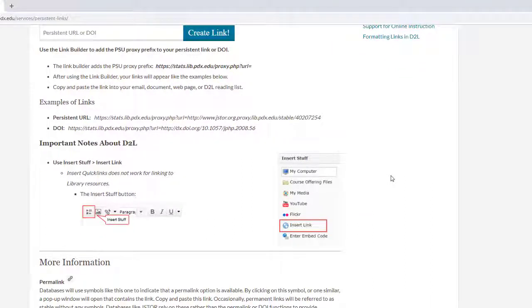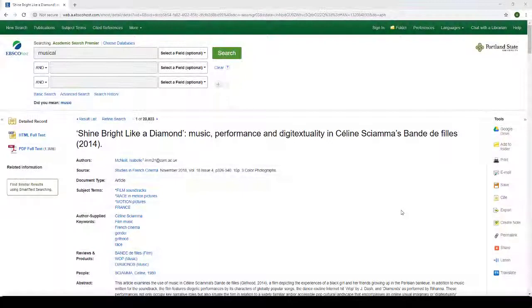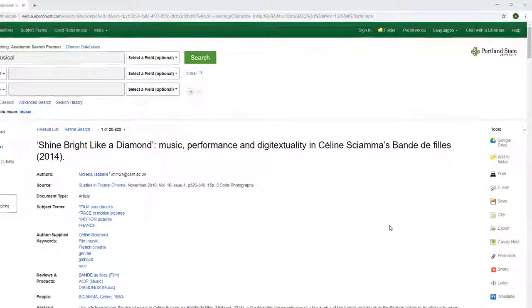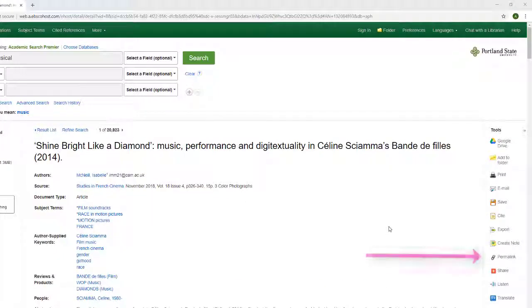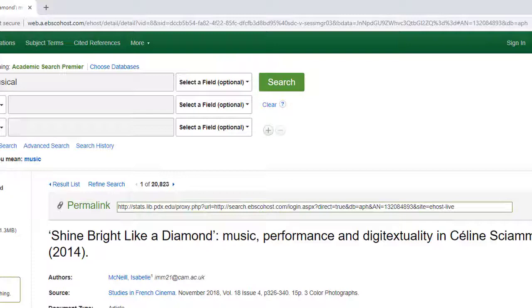We'll come back to this page in a minute, but let's look at a couple of easy examples first. In any EBSCO database, in this case Academic Search Premier, you can look for the button that says Permalink. Clicking here gives you a URL that you can copy and paste as a link in your course. Notice that it starts with a string reading stats.lib.pdx.edu, which routes students through the library's proxy server and directs them to the login page.